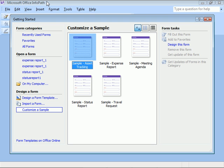In this InfoPath 2007 clip, we'll take a tour of the application's interface. We'll learn how and when key features become available to us, and we'll see how easy it is to use InfoPath as both an electronic form designer and as a client application for filling out forms.